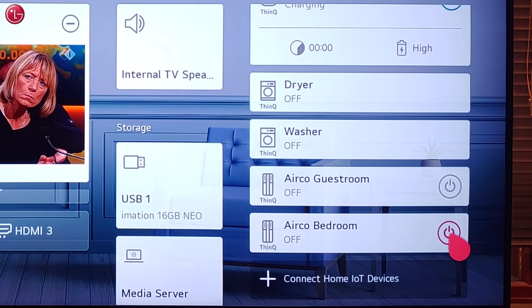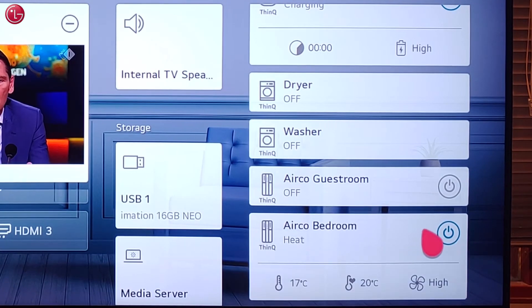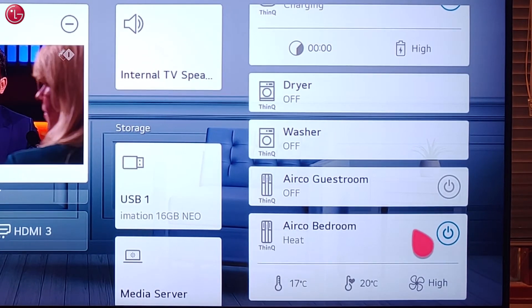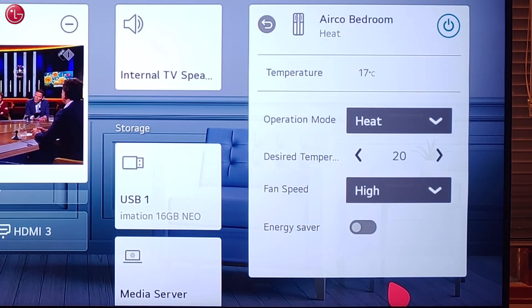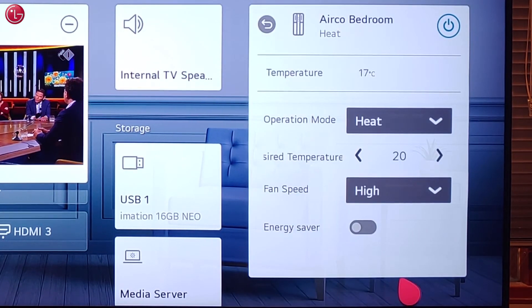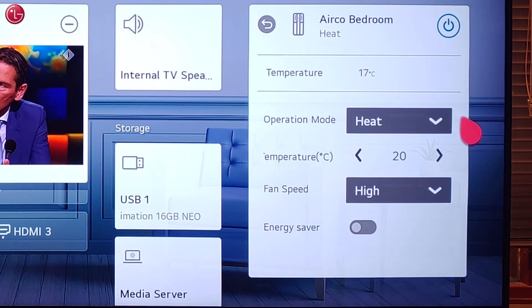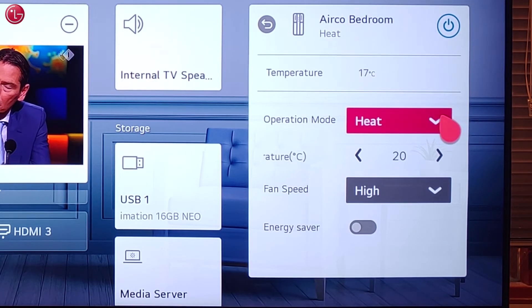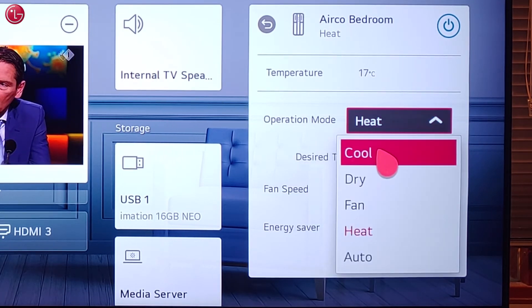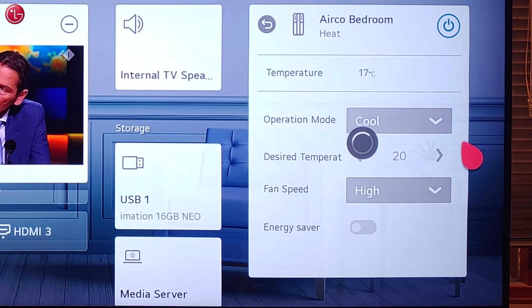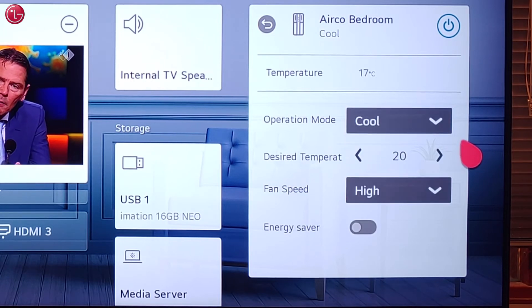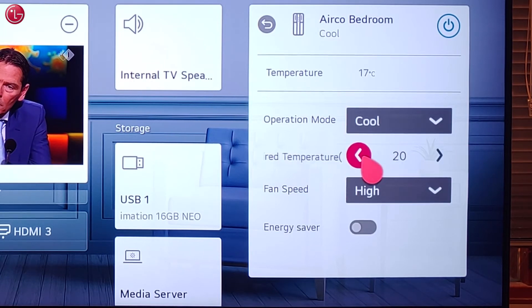With the air conditioner, we can switch on the device. We can change the operation mode and other controls, such as changing the temperature.